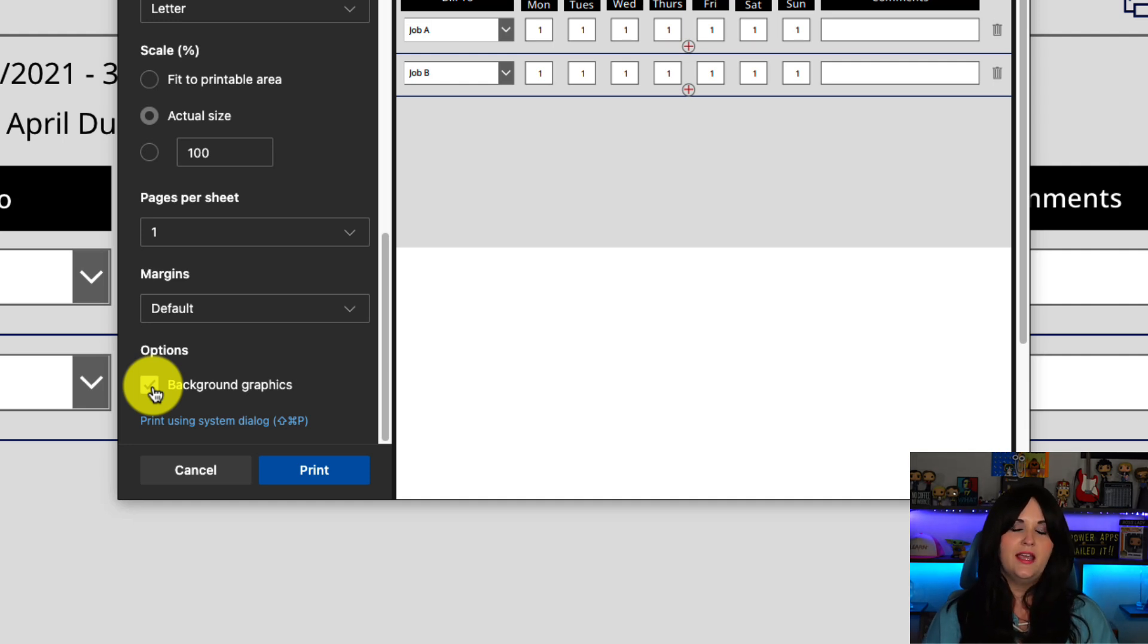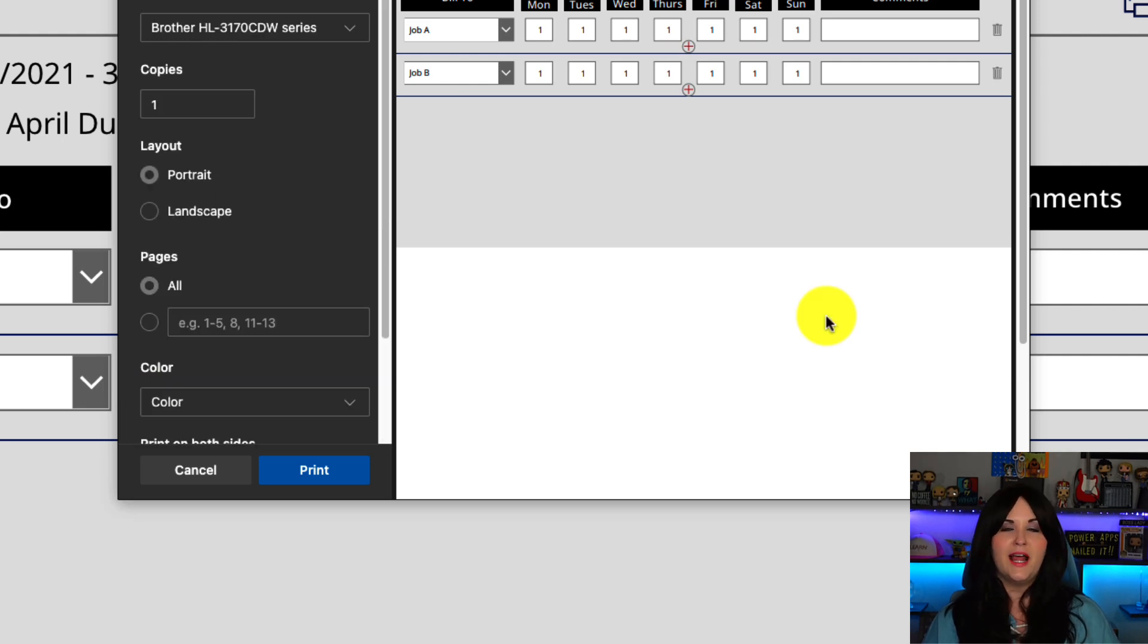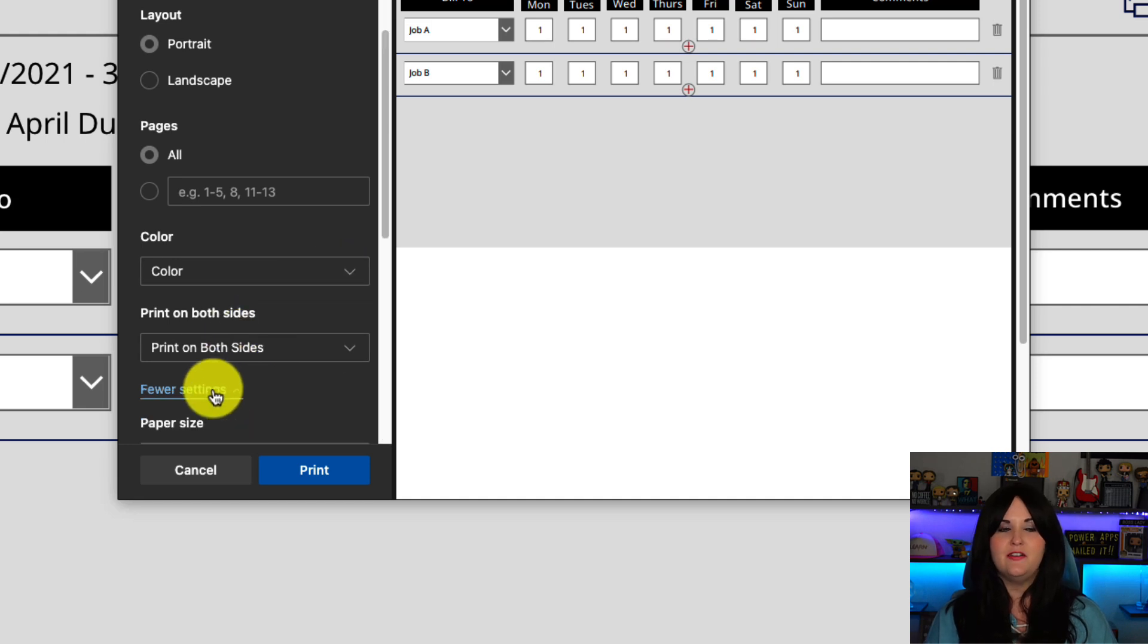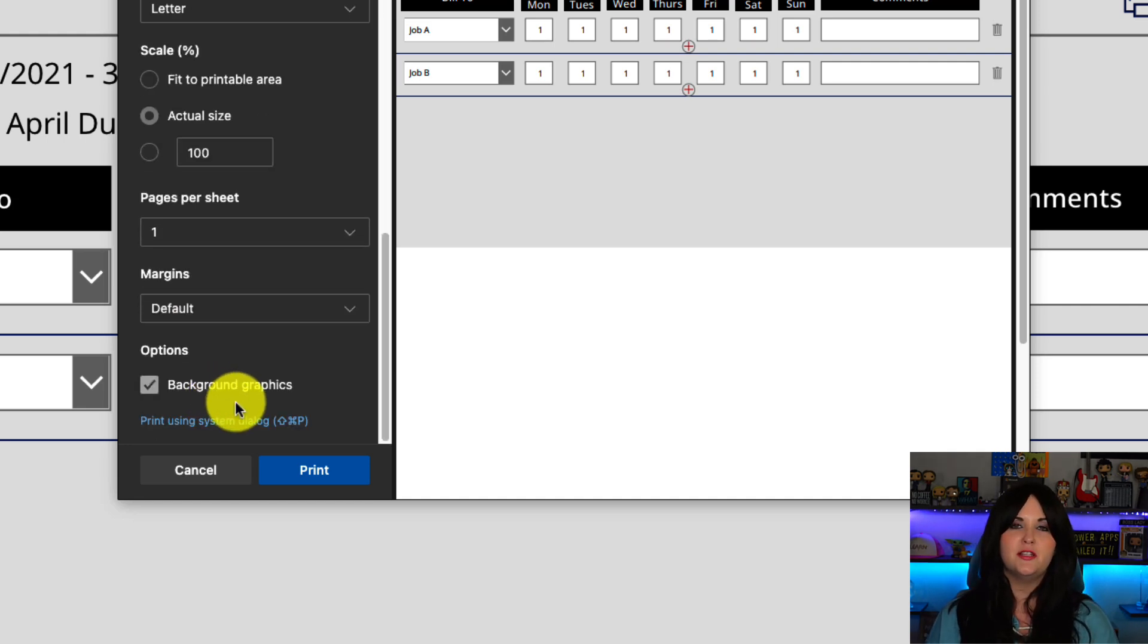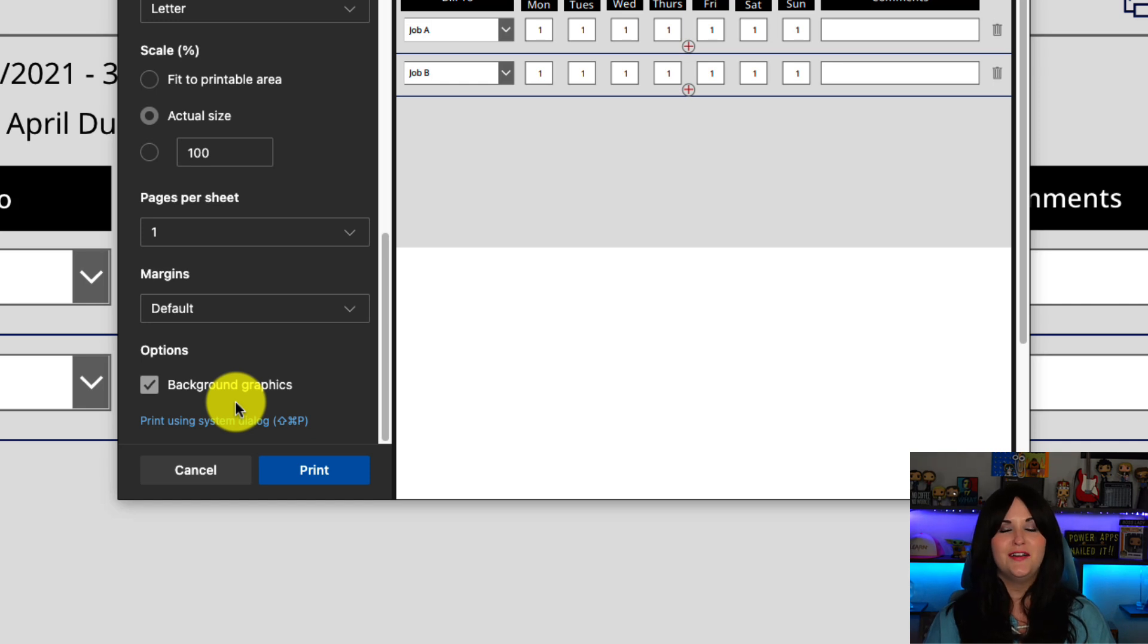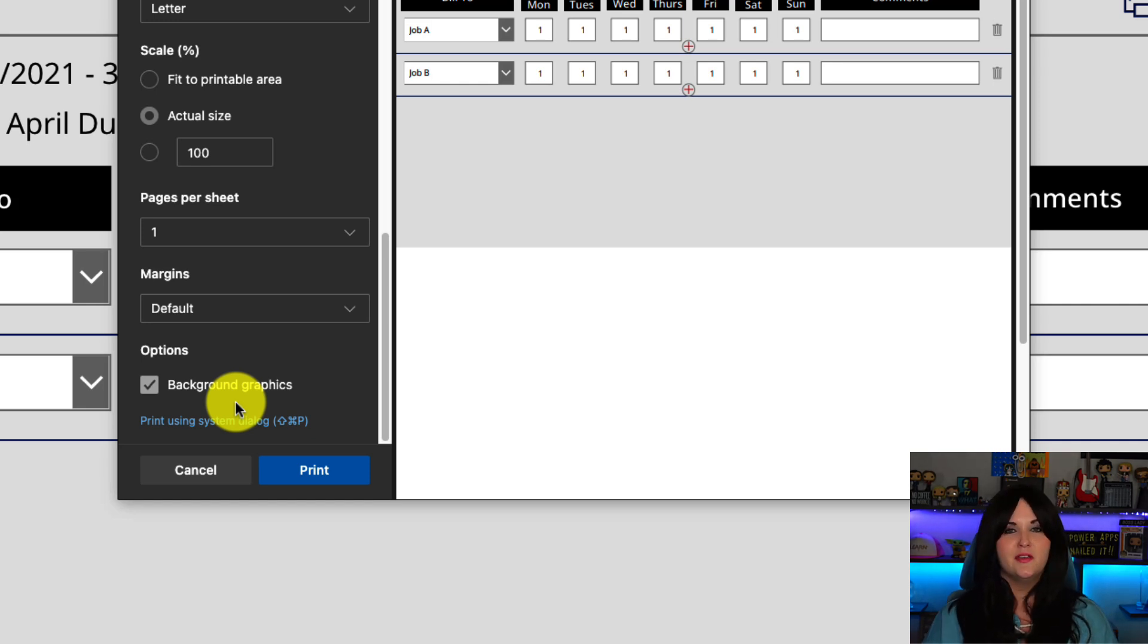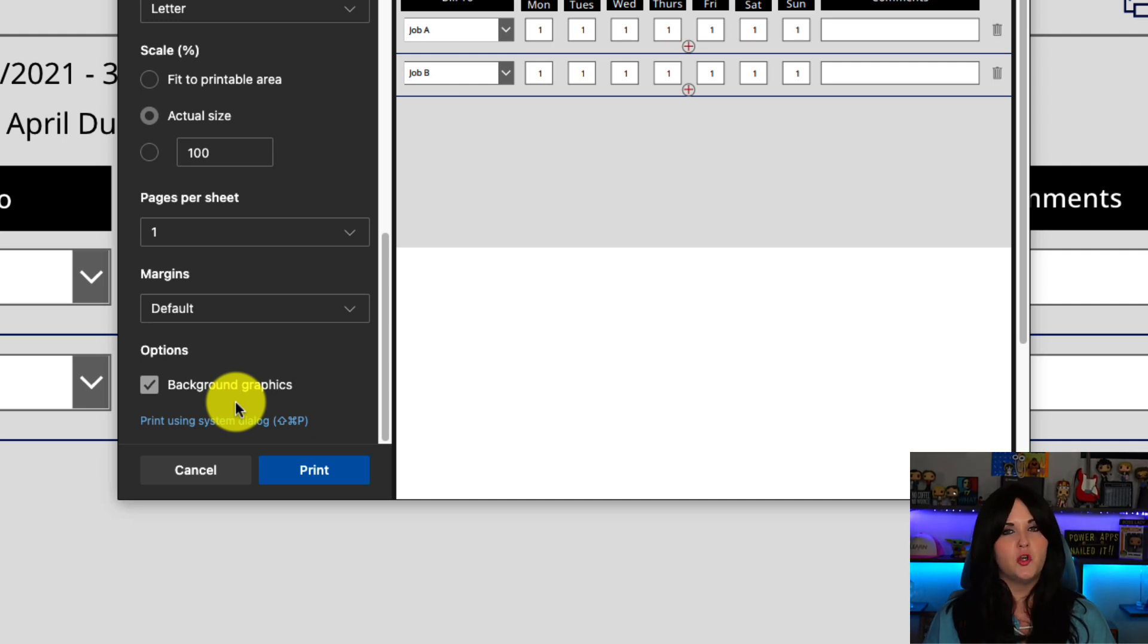Otherwise it will ignore all of our power apps custom styles that we've applied. And I personally haven't found a way where we can go and automatically default that setting to allow background graphics in the print settings. There might be a way with like a group policy or something or some kind of script. I don't know. But if you found a way to do that, drop a comment in the video and let me know so we can share that with everyone. So we do have to enable that if we want the custom colors and all that that we have in our power app to show up.